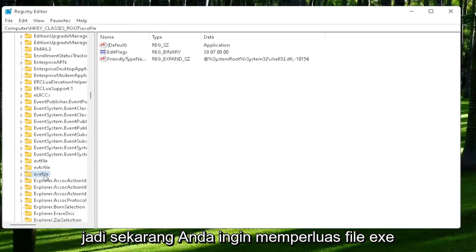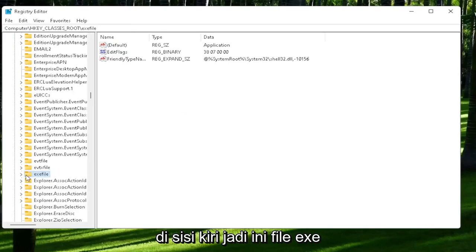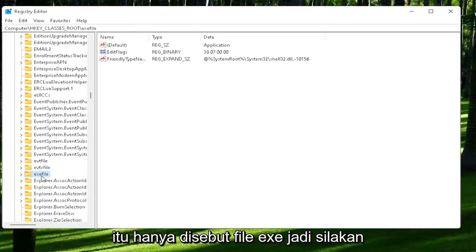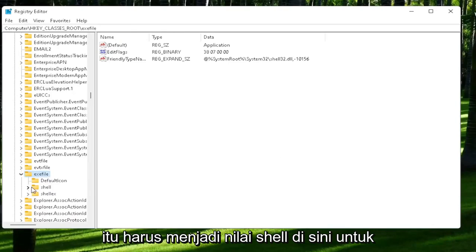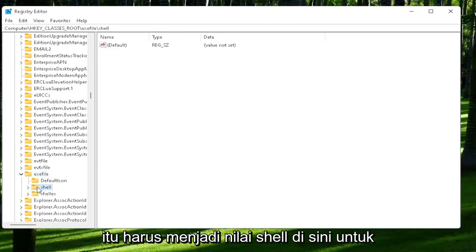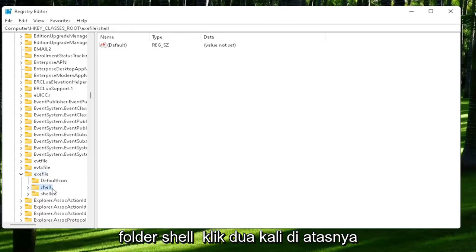Now you want to expand the exefile on the left side. It says exefile, it's really a folder just called exefile. Go ahead and double-click on that. There should be a shell value in here, or shell folder. Double-click on it.